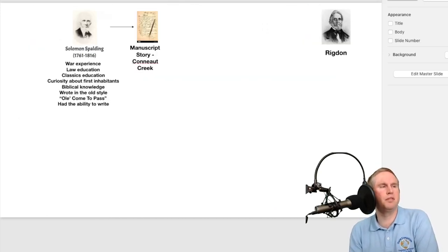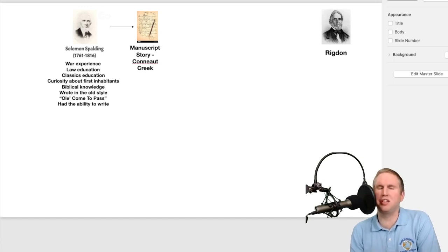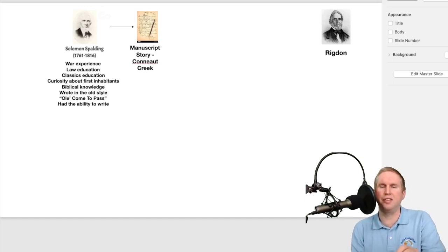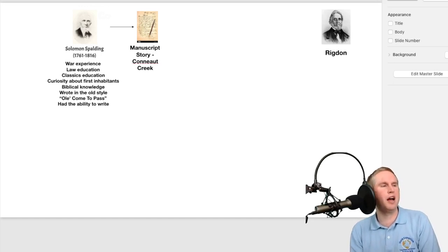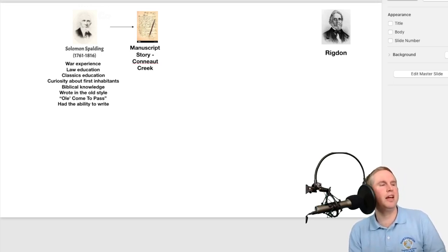Looking at Solomon Spalding's background: he had war experience from the Revolutionary War, a law education under Zephaniah Swift, a classics education from Dartmouth, and a curiosity about the first inhabitants of America from working near the mounds. He had biblical knowledge from his divinity degree, wrote in an old style — he was called 'Old Come to Pass' because of the phrase used frequently in his writing — and he clearly had the ability to write, as demonstrated by Manuscript Story, Conuet Creek.